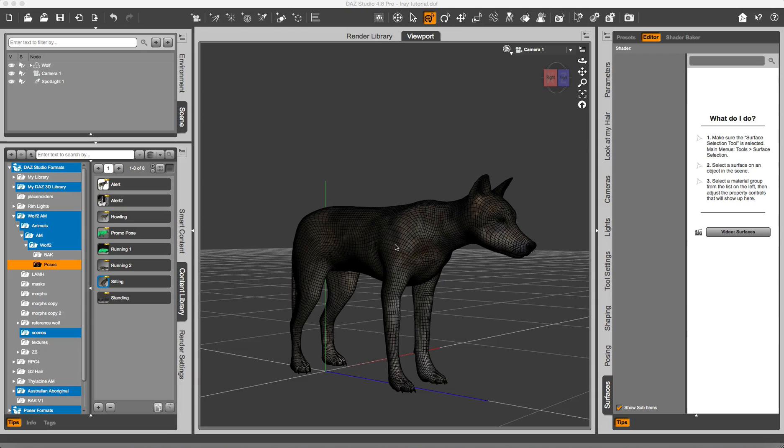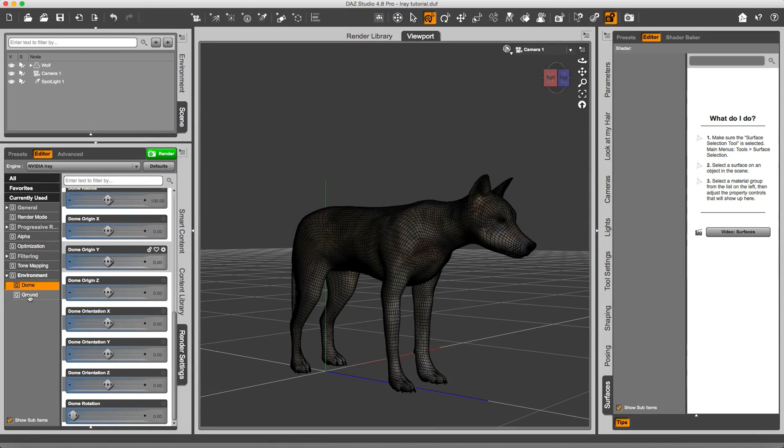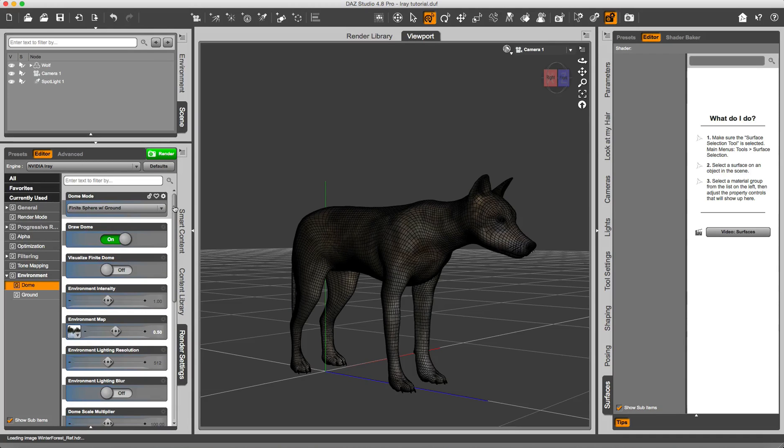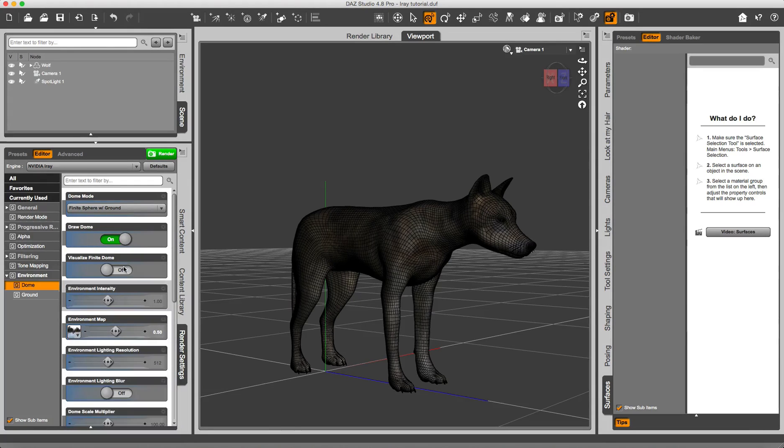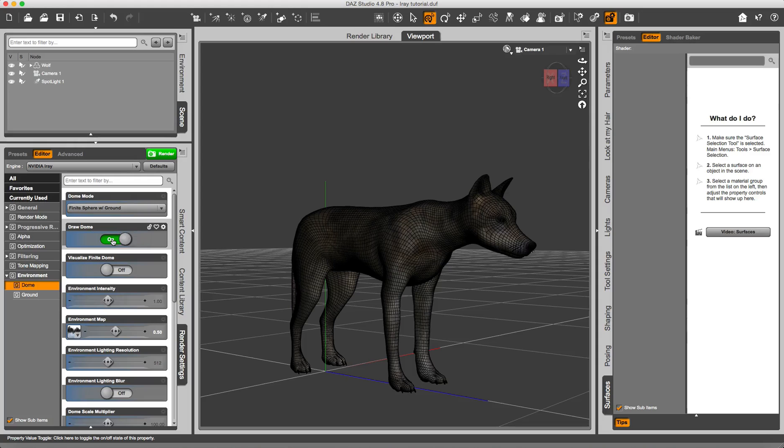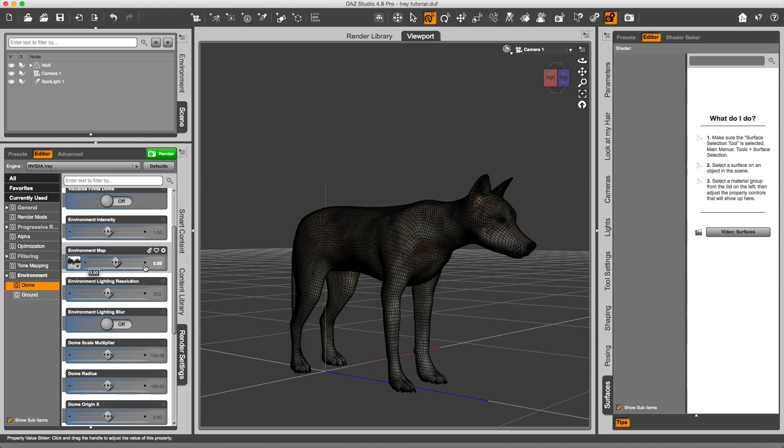First of all, I loaded the model, and in my render settings I already have set the properties that I want for the environment for the iRay render engine. As you can see, I am using an HDRI map for the winter forest, and I am using the finite sphere with ground mode. I'm telling it to draw the dome, and I have set the environment map intensity to 0.5.